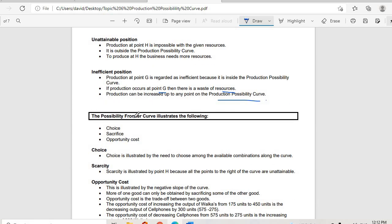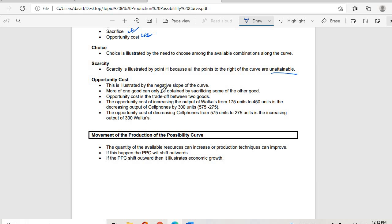The production possibility frontier curve illustrates choice, sacrifice, and opportunity cost. Choice is illustrated by the need to choose among the valuable combinations along the curve — whether to produce at A, B, C, D, or E, as long as it falls along the PPC. Scarcity is illustrated by point H, because all points to the right of the curve are unattainable. Opportunity cost is illustrated by the negative slope of the curve — more of one good can only be attained by sacrificing some of the other.